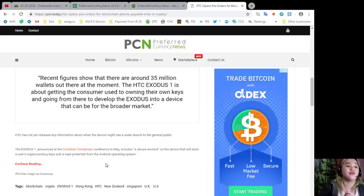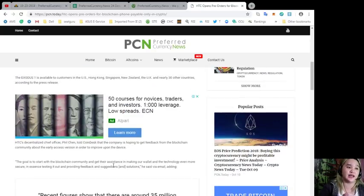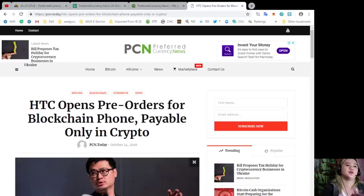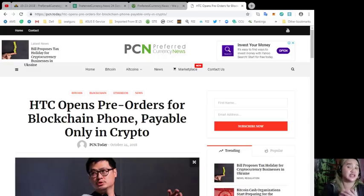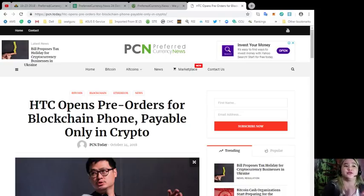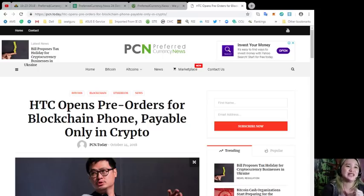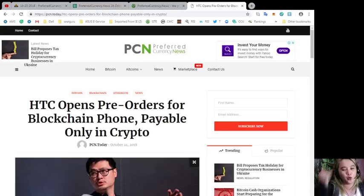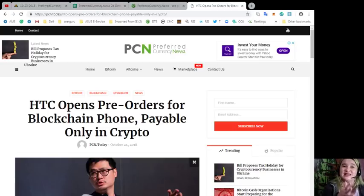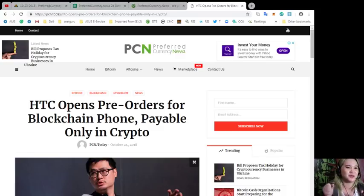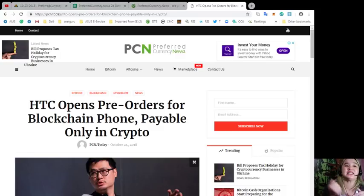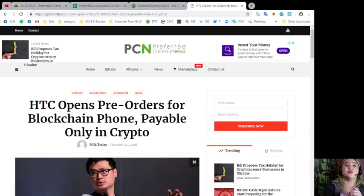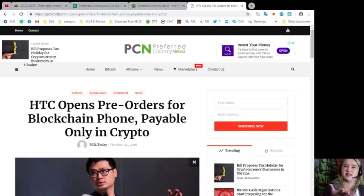To further protect users who might lose their phone or otherwise forget their keys, HTC has built a social key recovery process. Users will be able to designate a few contacts as trustworthy and each contact will be able to download a key management app. That's very good news, especially for me. I always forget my keys and passwords and I really need this social key recovery. The user's recovery seed will then be split among these trusted contacts. If a phone is lost or stolen or a user forgets their private key, they can use these contacts to regain access to their funds.